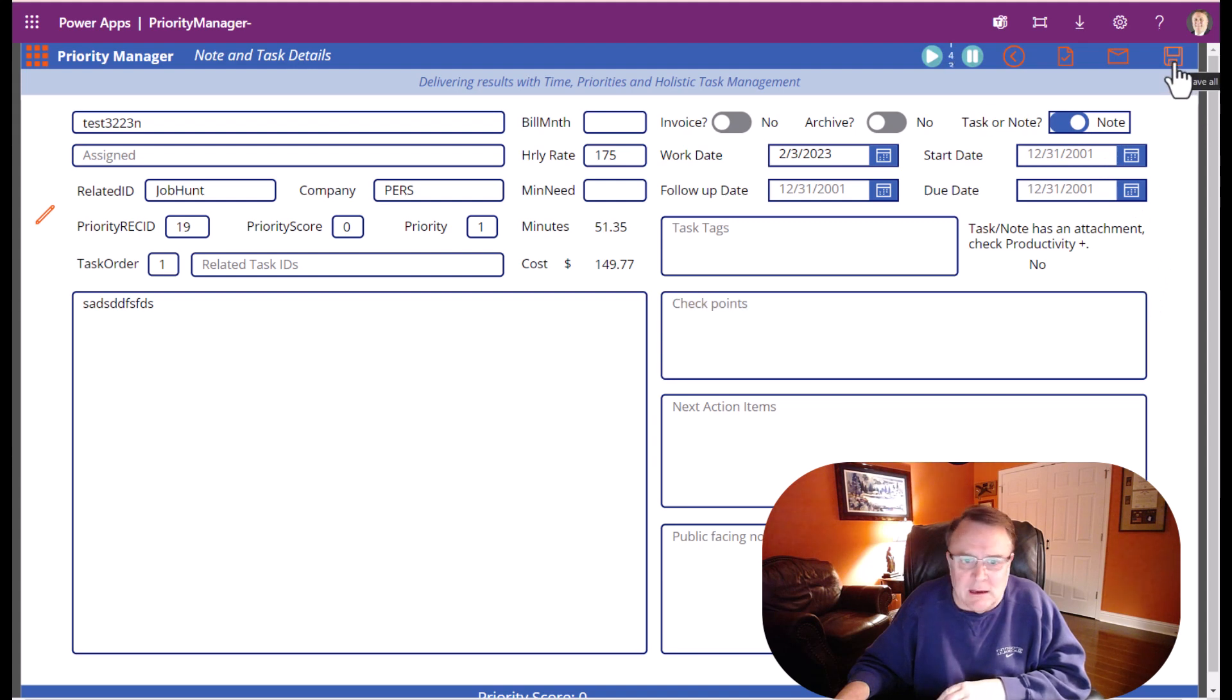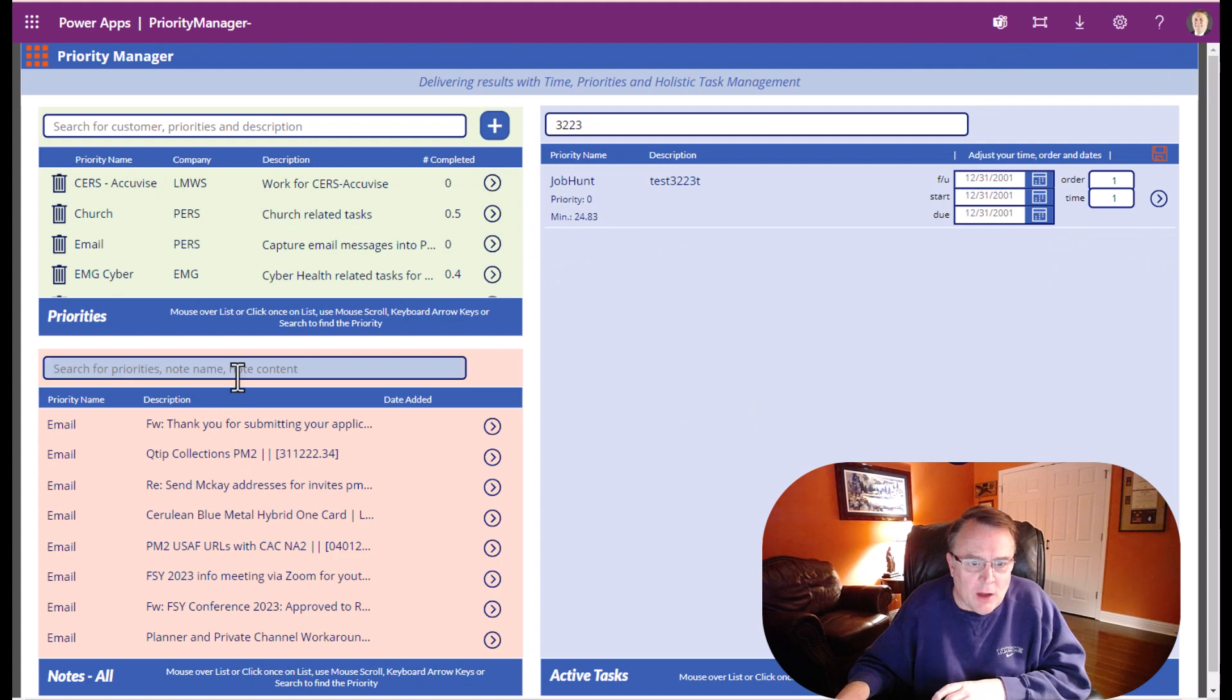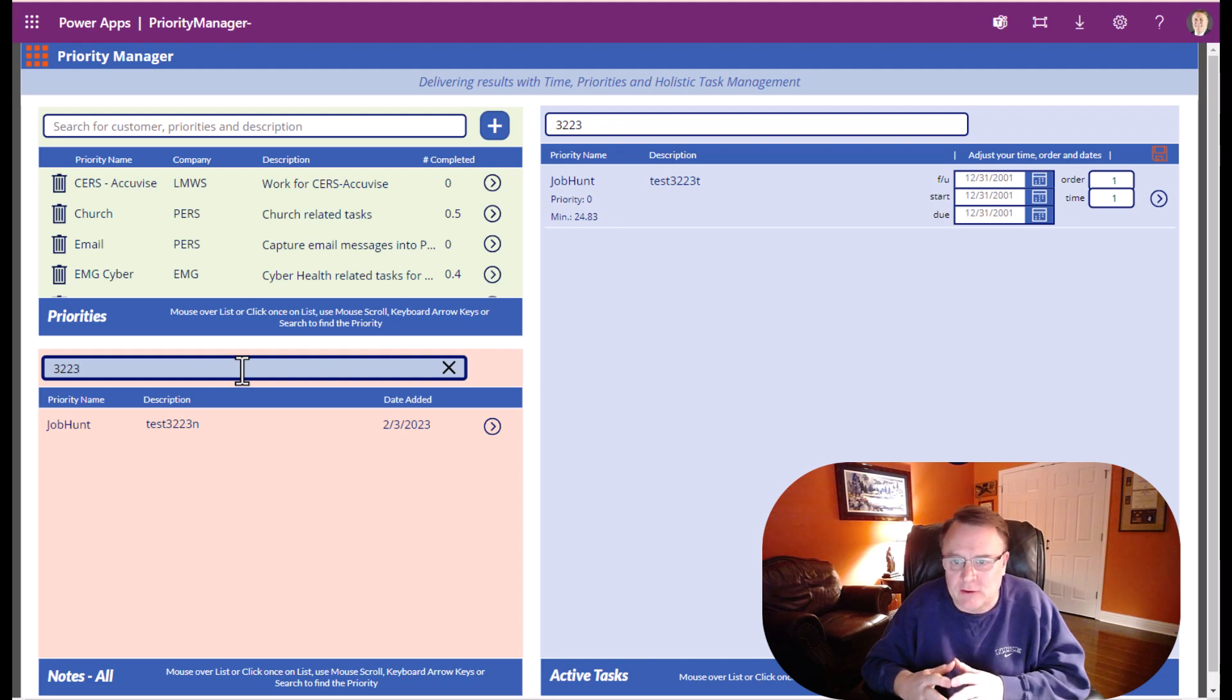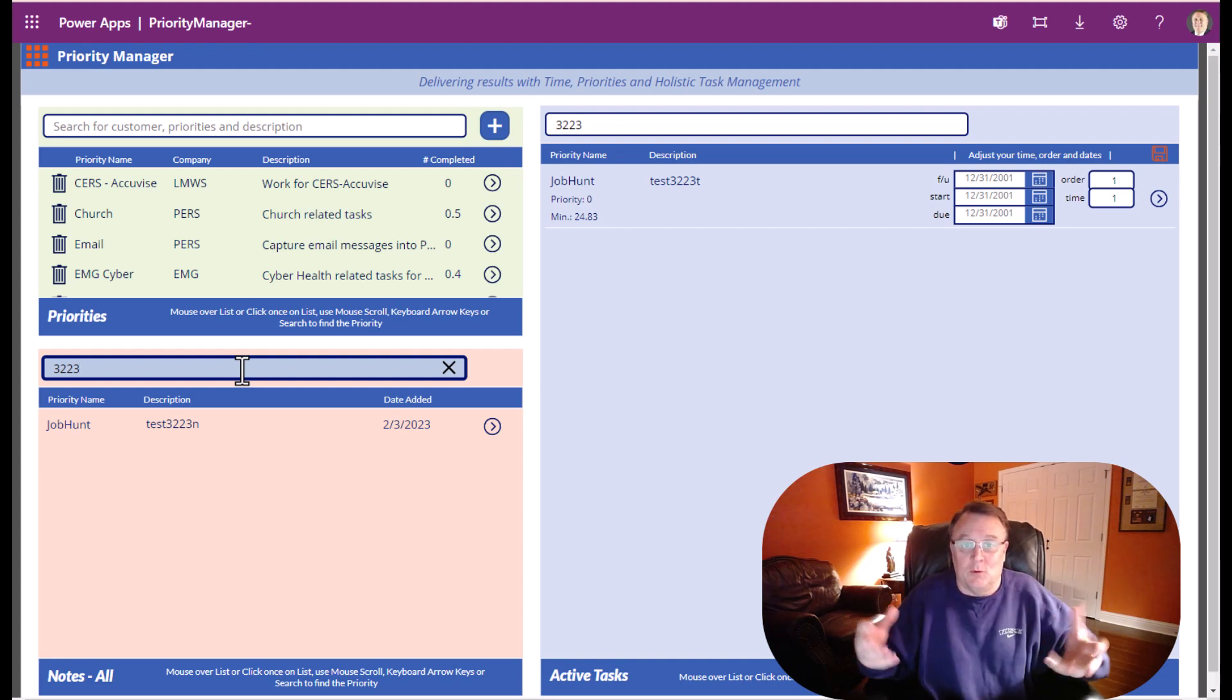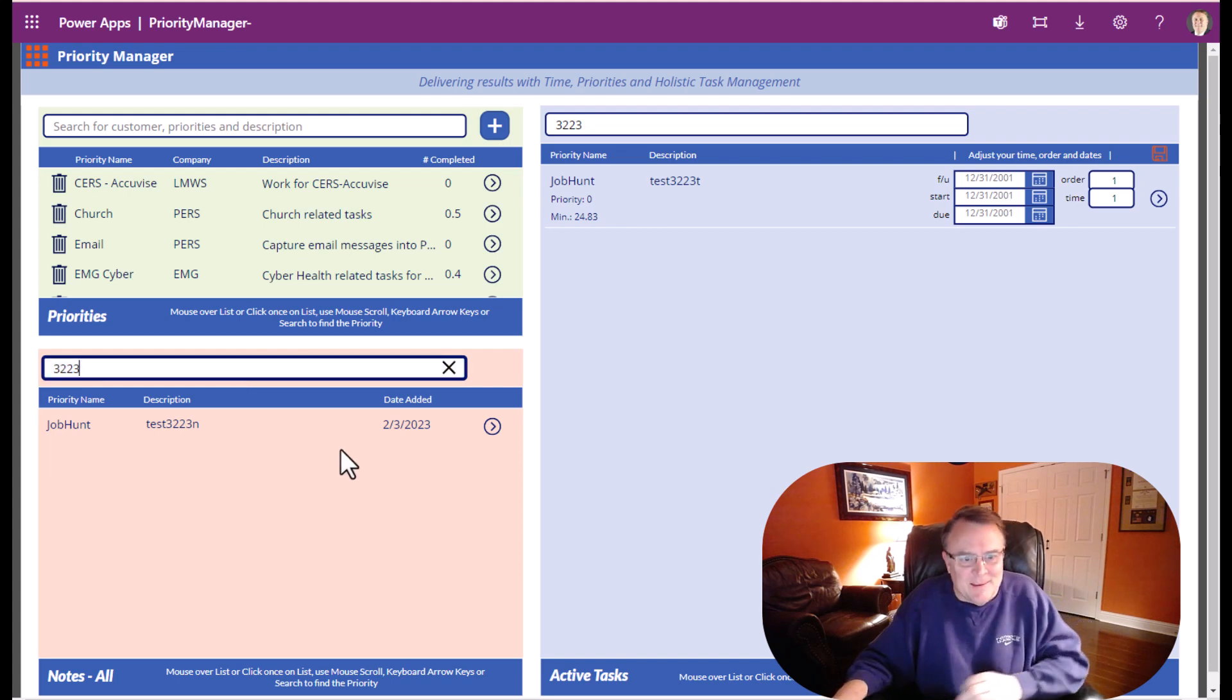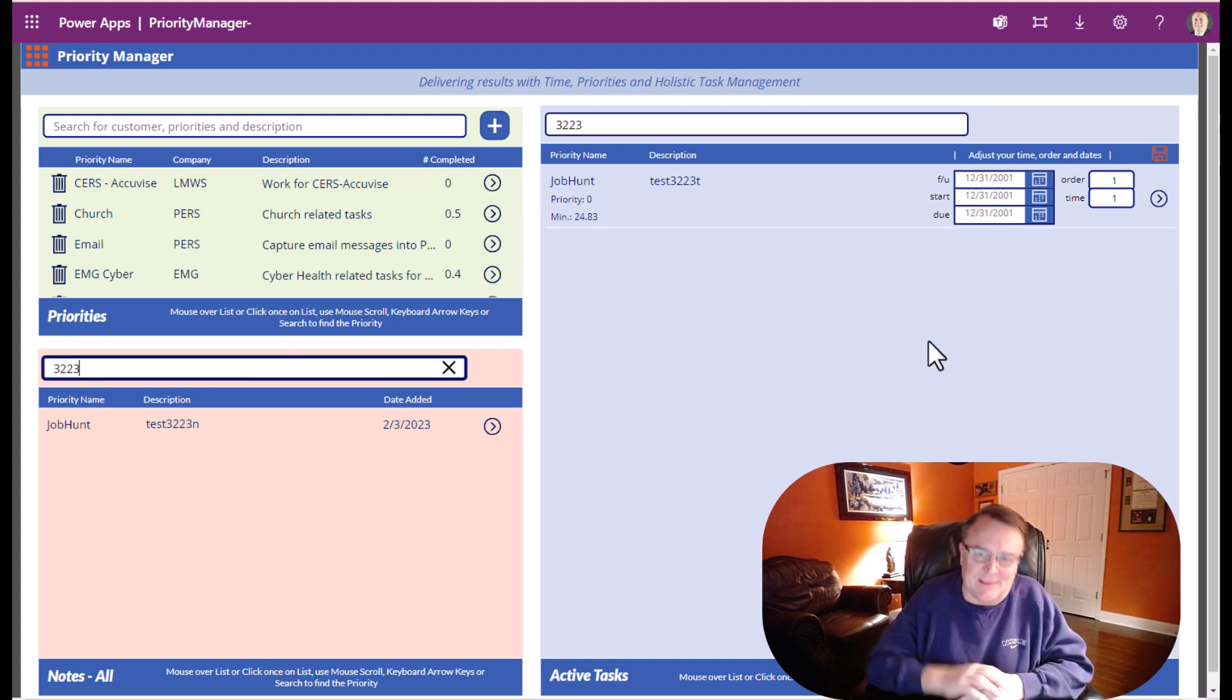Now when I hit save, it's going to automatically move itself over into the note section. This is what we want. If they call it a note, we want it to go inside of notes. If they call it a task, we want it to go inside of tasks.